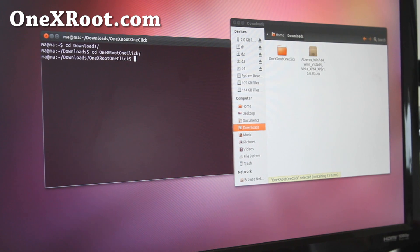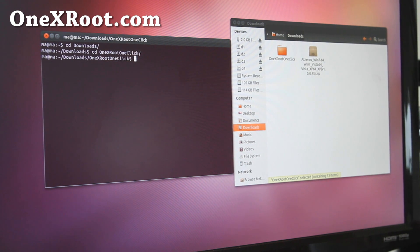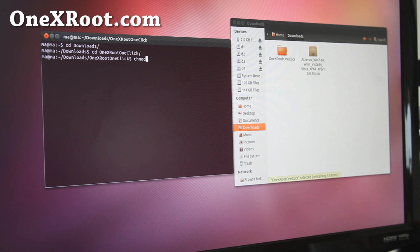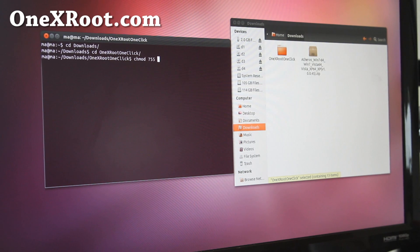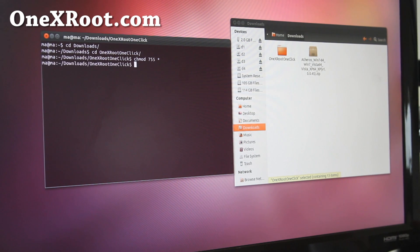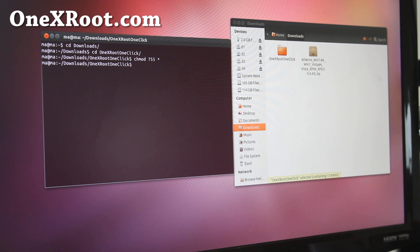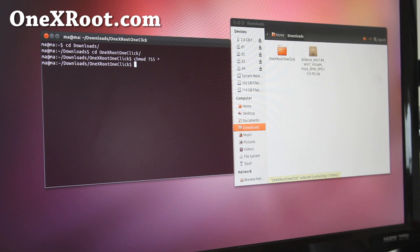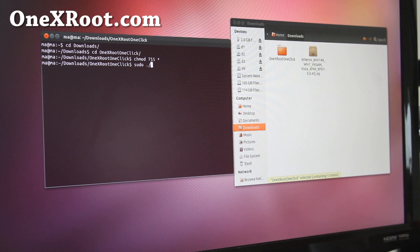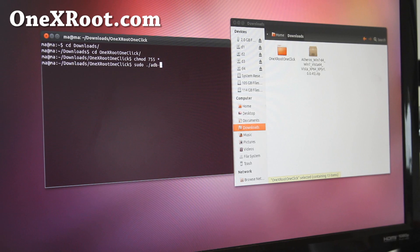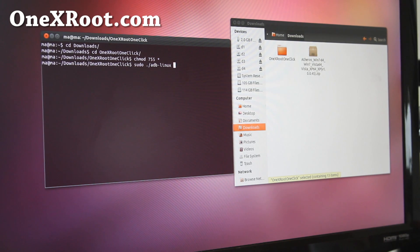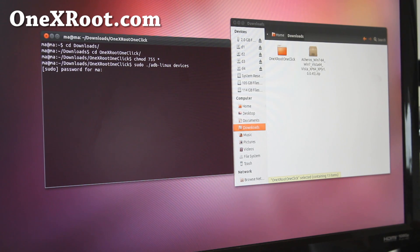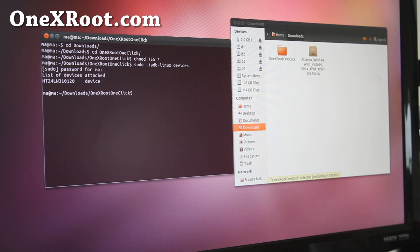Do that. And the first thing you want to do is change the permissions so they can all run. Do chmod space 755 space star. And then, this is very important, you want to start the ADB server in super user mode. How to do that is type sudo dot slash adb-linux space devices and enter your password.